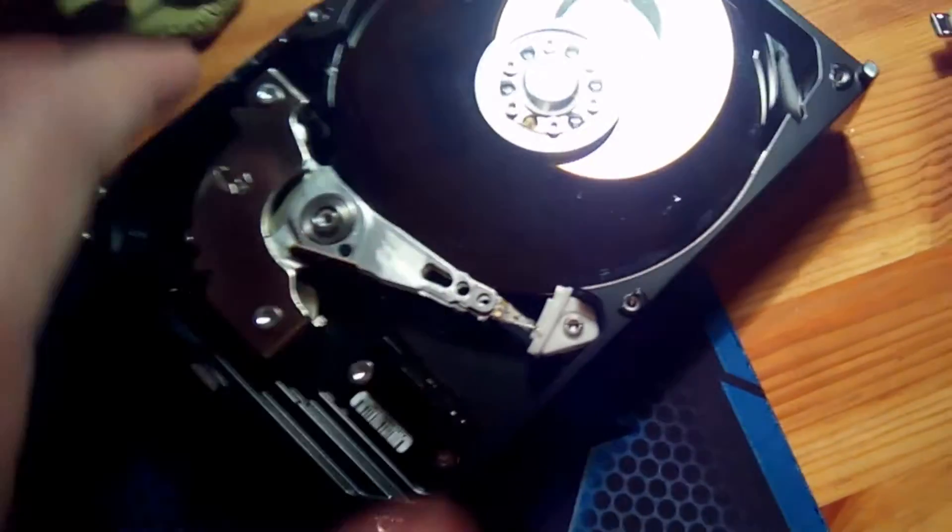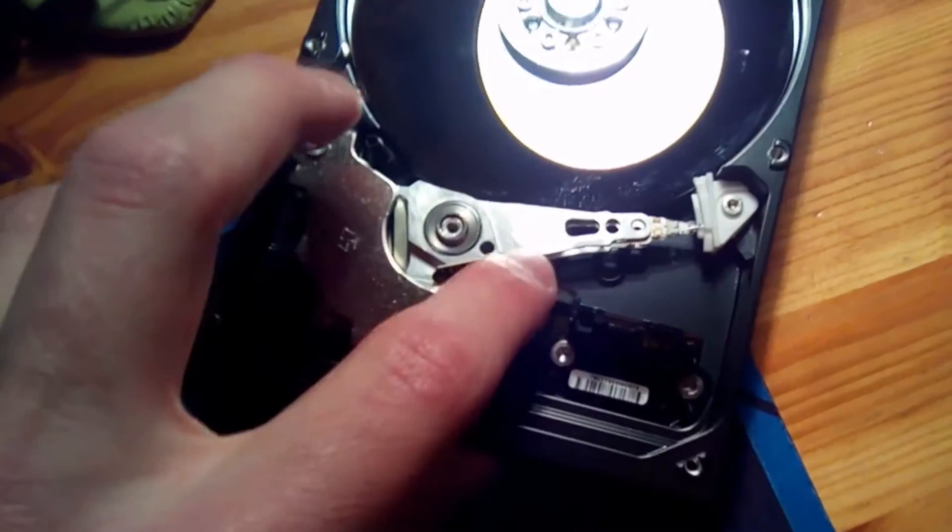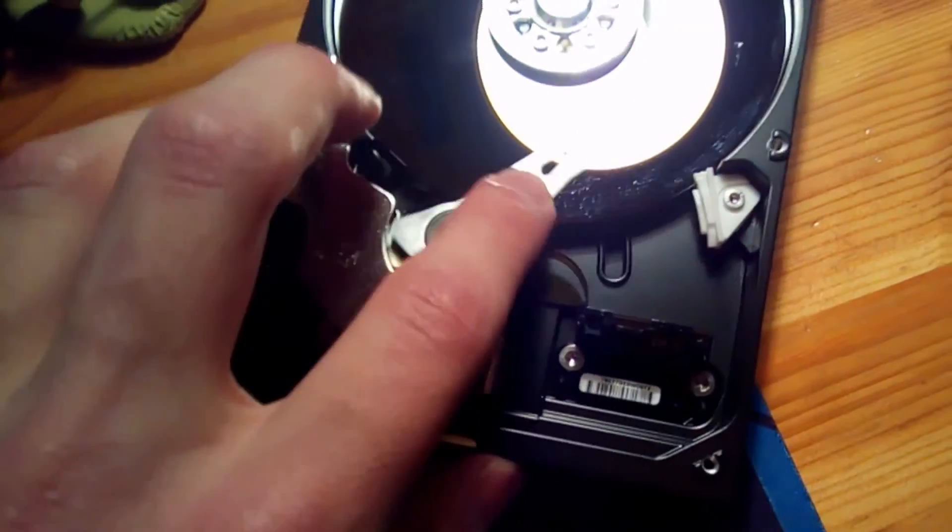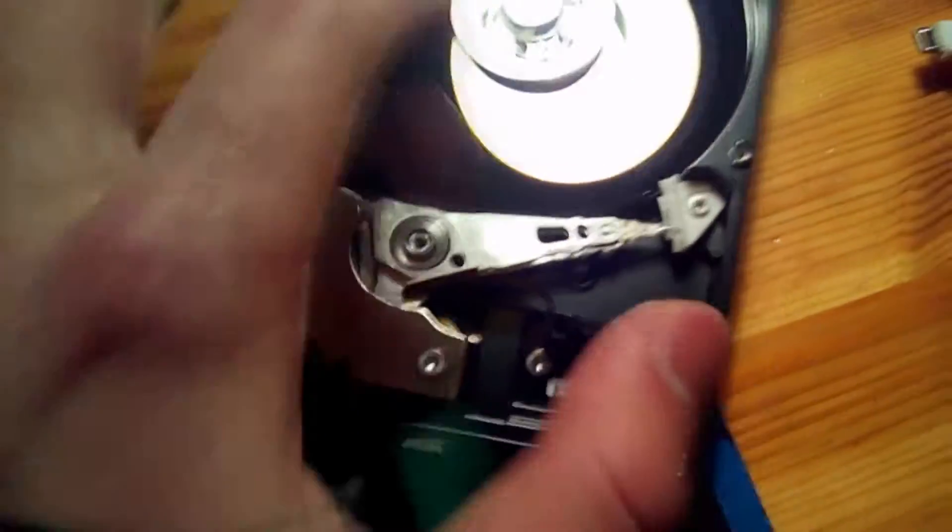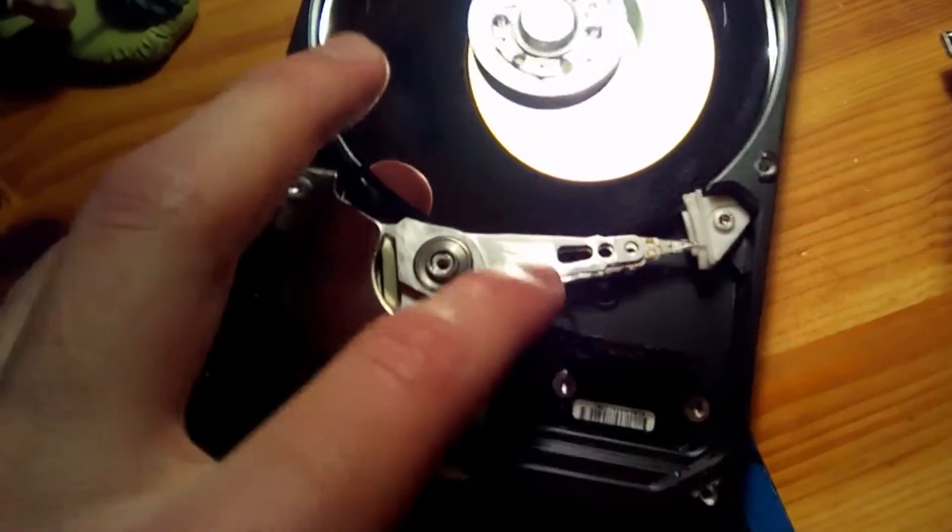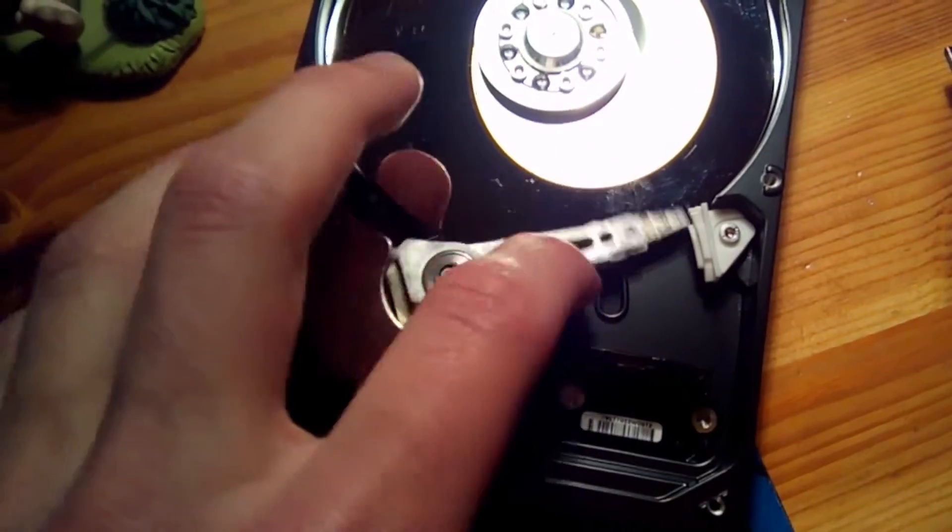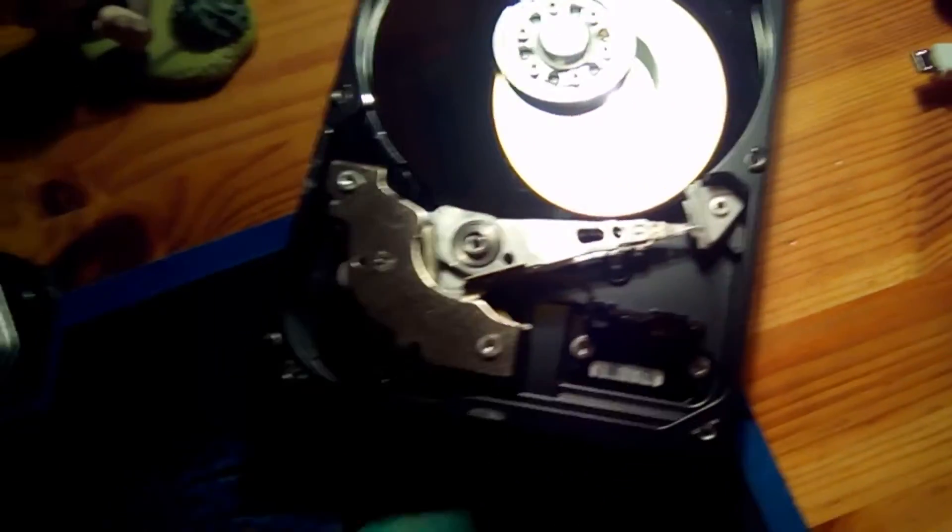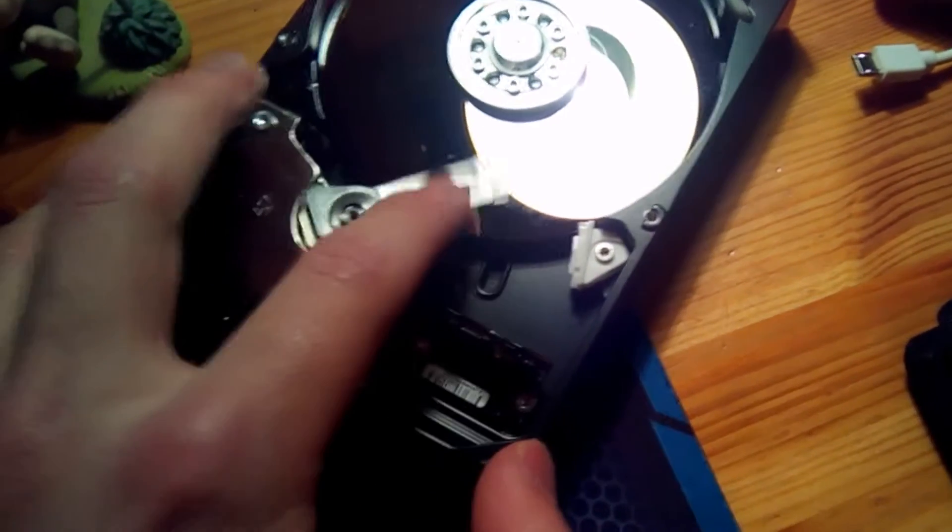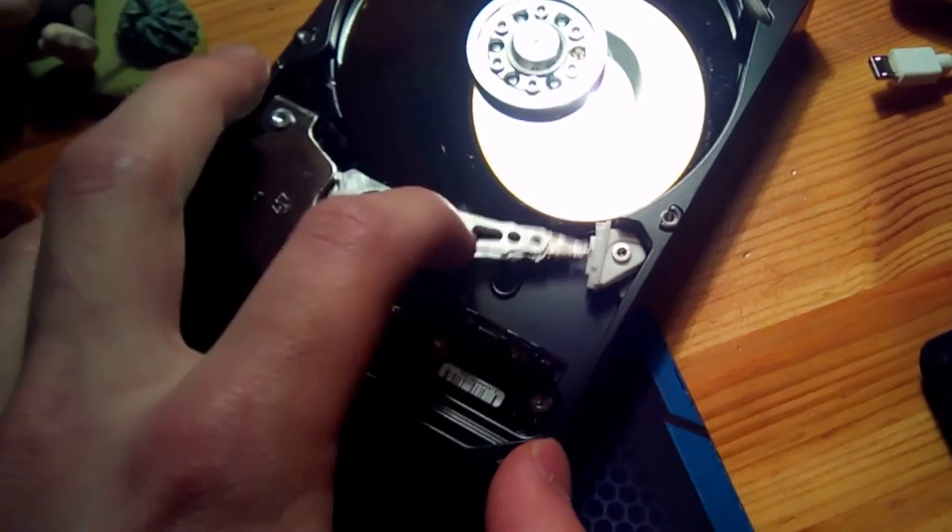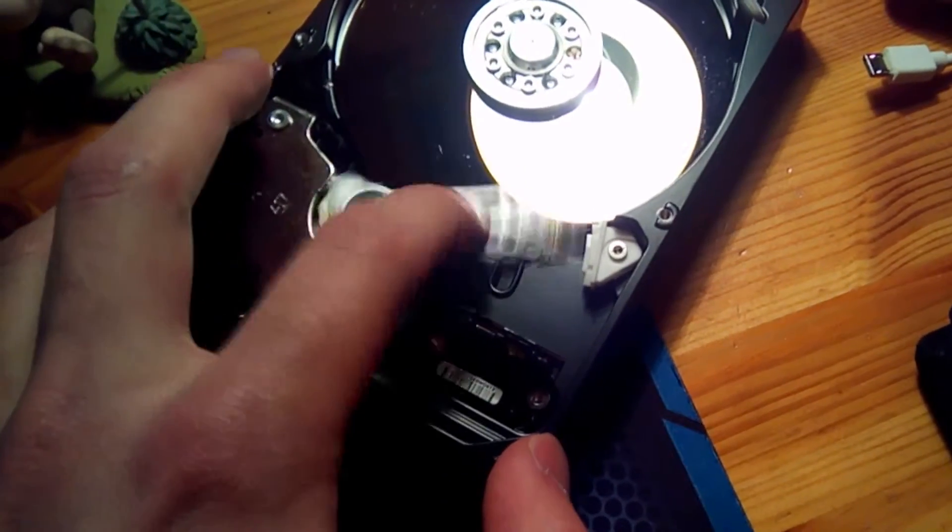This is the reader head. The disk spins up and the head reads data from it. This one is dead - it doesn't read anything. I can actually try to connect and power it.